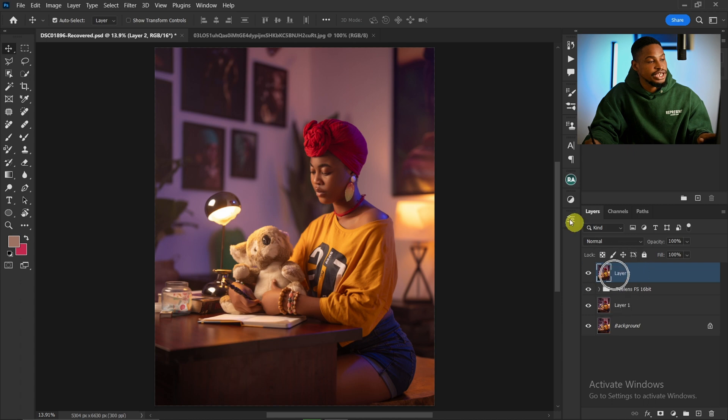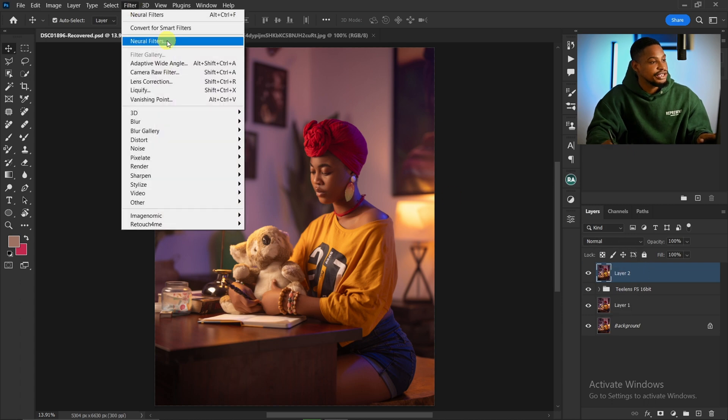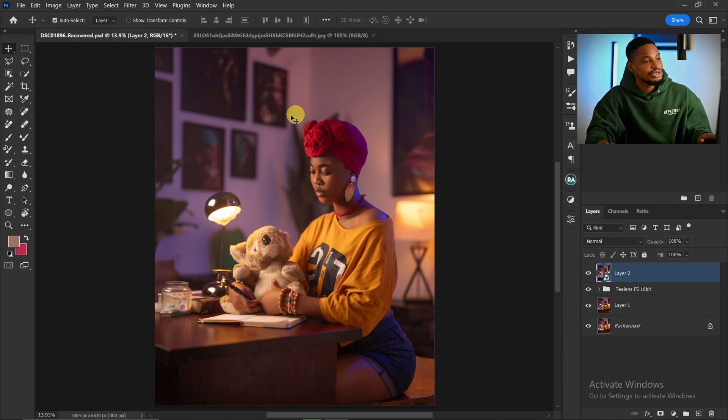After creating a stamp visible layer, come to your Filter and convert it for a smart filter. After you convert it to a smart filter, now I want to copy and paste the color grading.